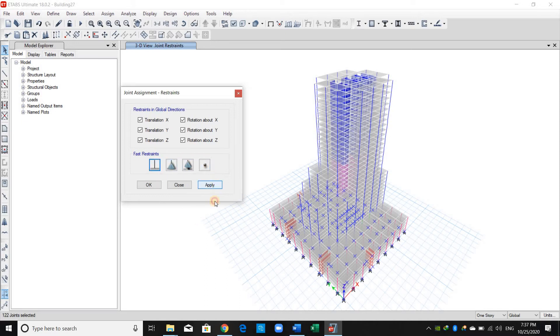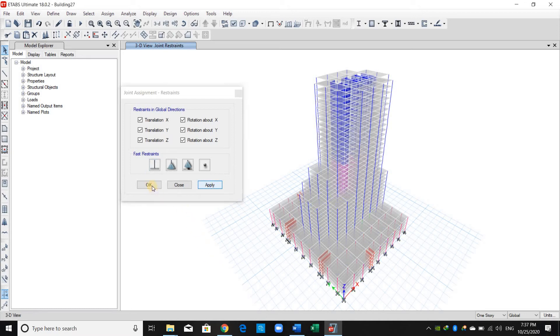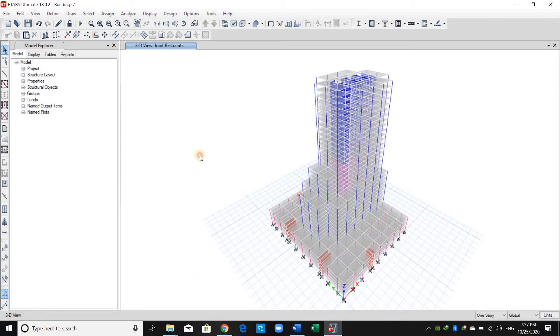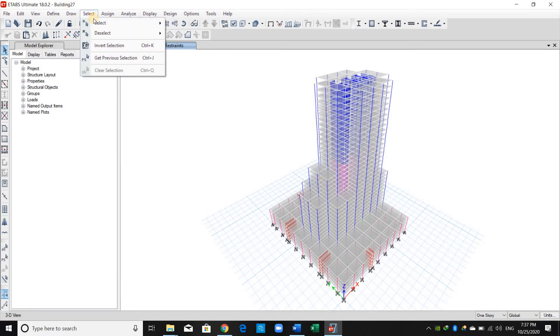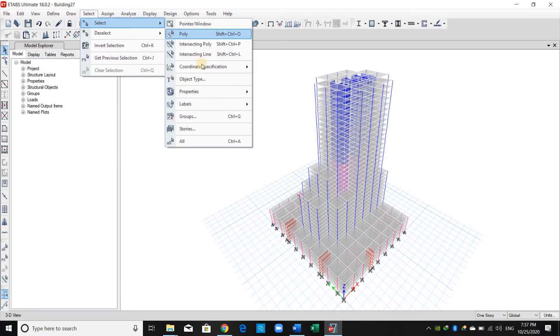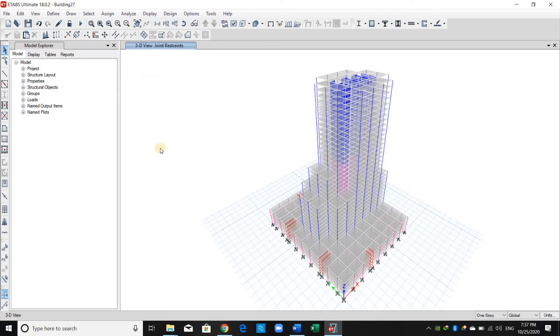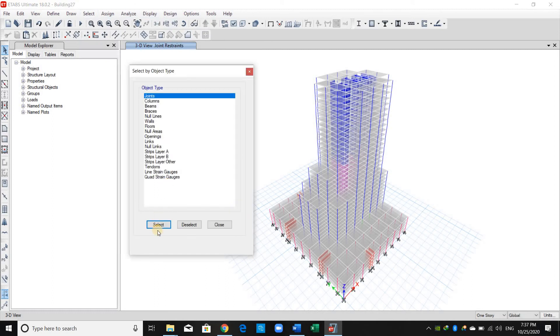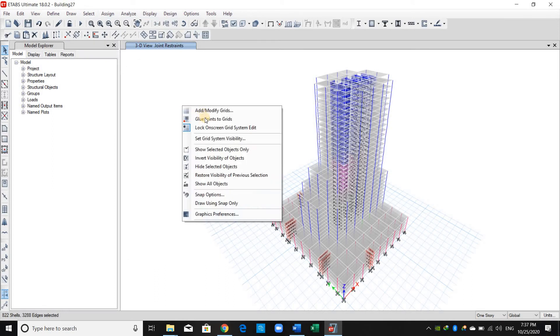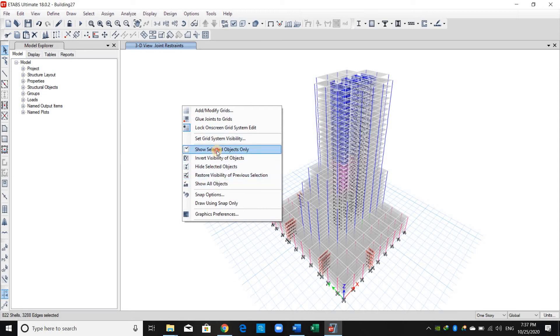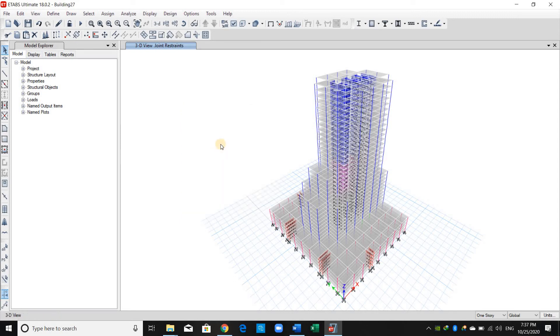Now we need to view the walls. I will go to object type, I will select the walls, and right-click on the screen and show selected objects only.